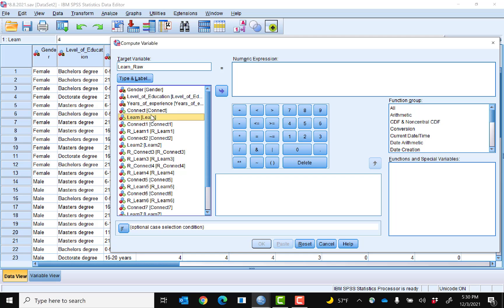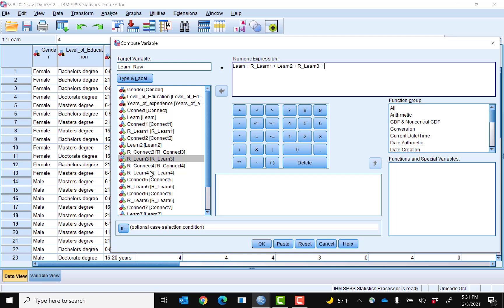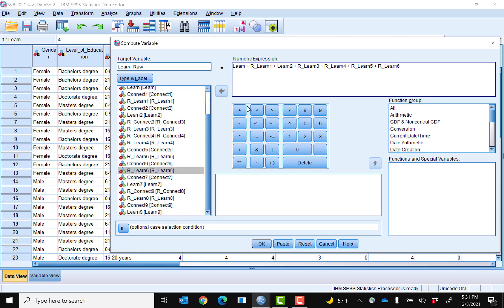I'm going to click the first item, put it in, and then click plus. Then I do the second item and click plus. I do this for each and every one of the items on the Learn Scale. I'm very careful not to have any extra spaces, because if there are extra spaces, you will see an error. I add all of the items here.